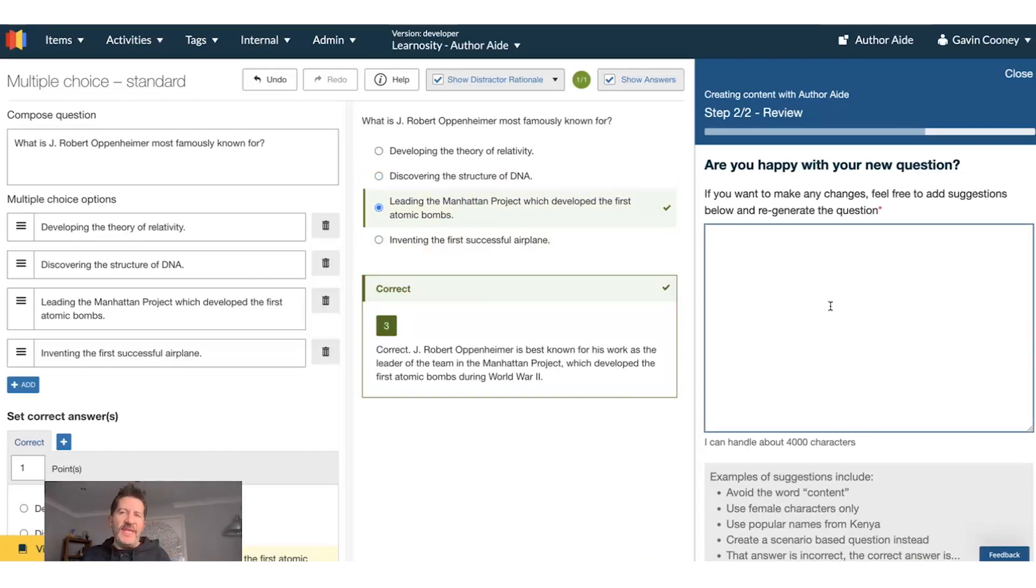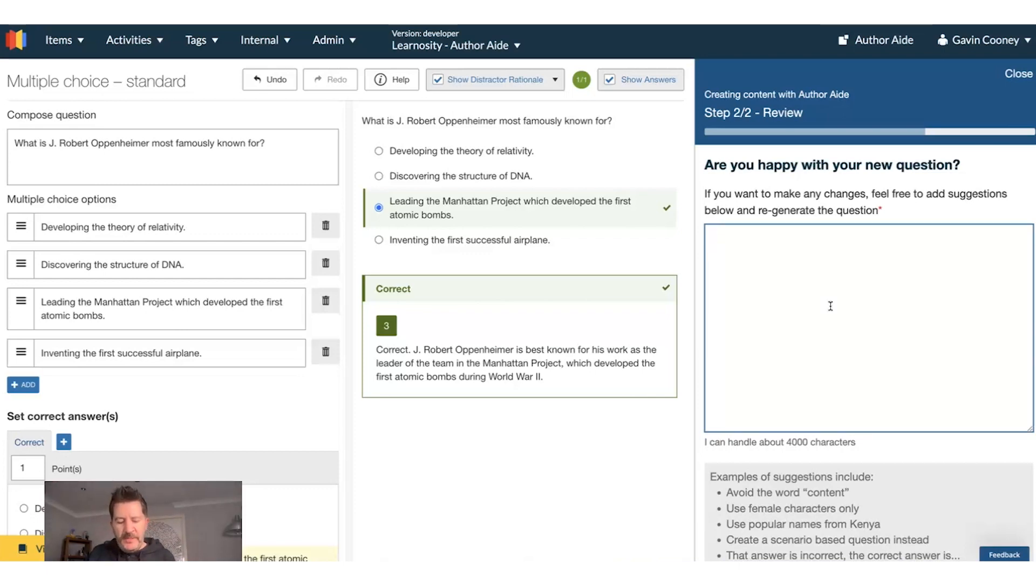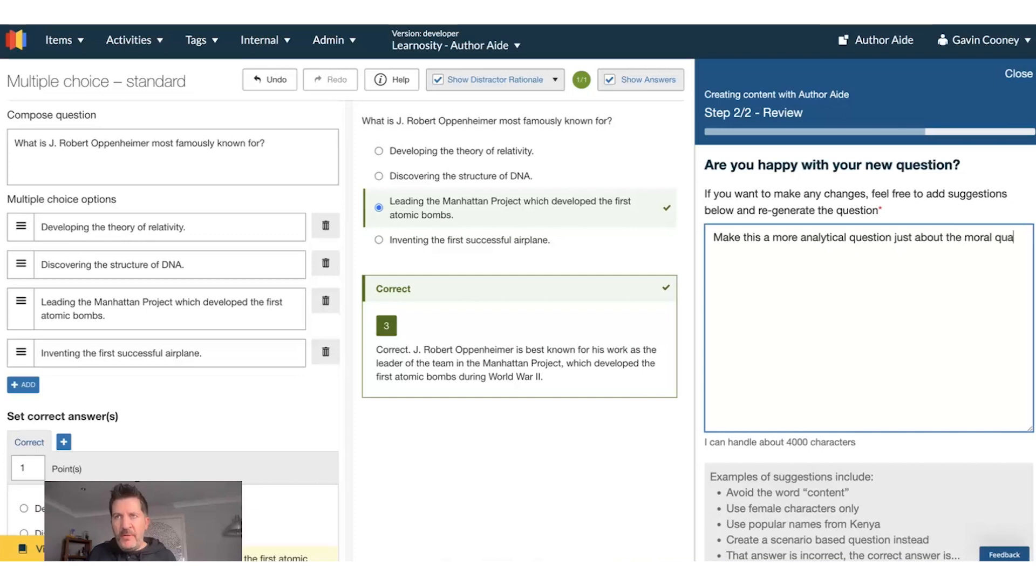Now I don't like this question, I want to get more, I want to be more about the moral quandary of World War II. So make this a more analytical question, just about the moral.